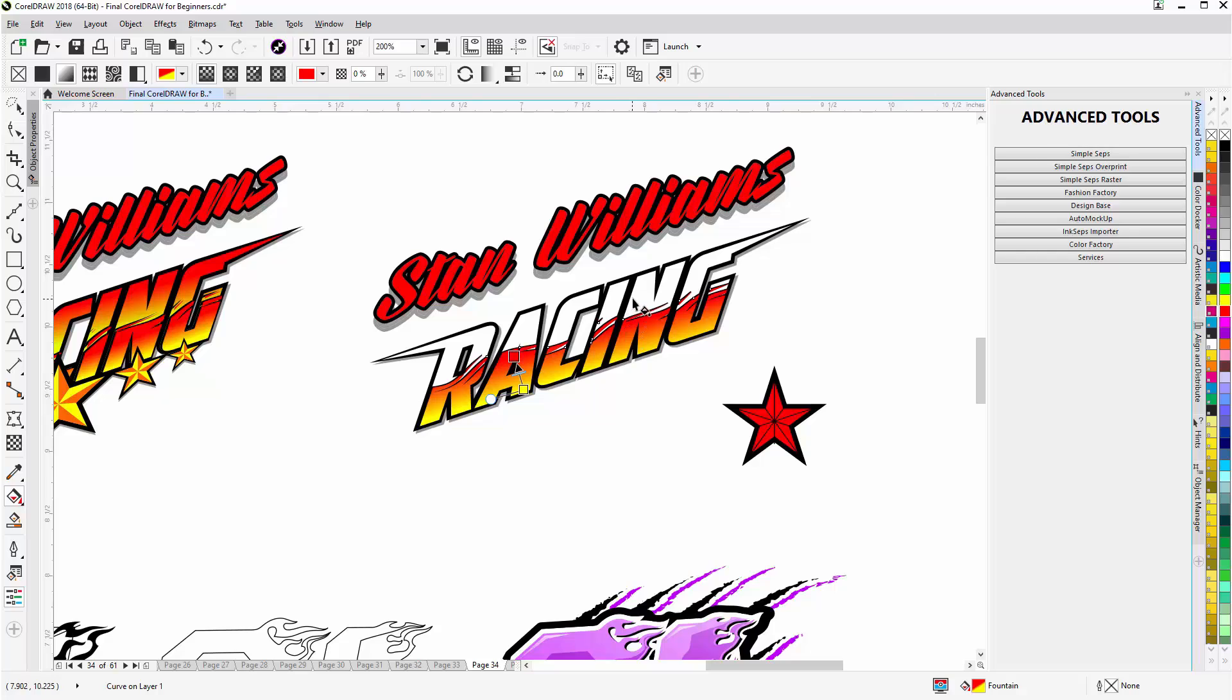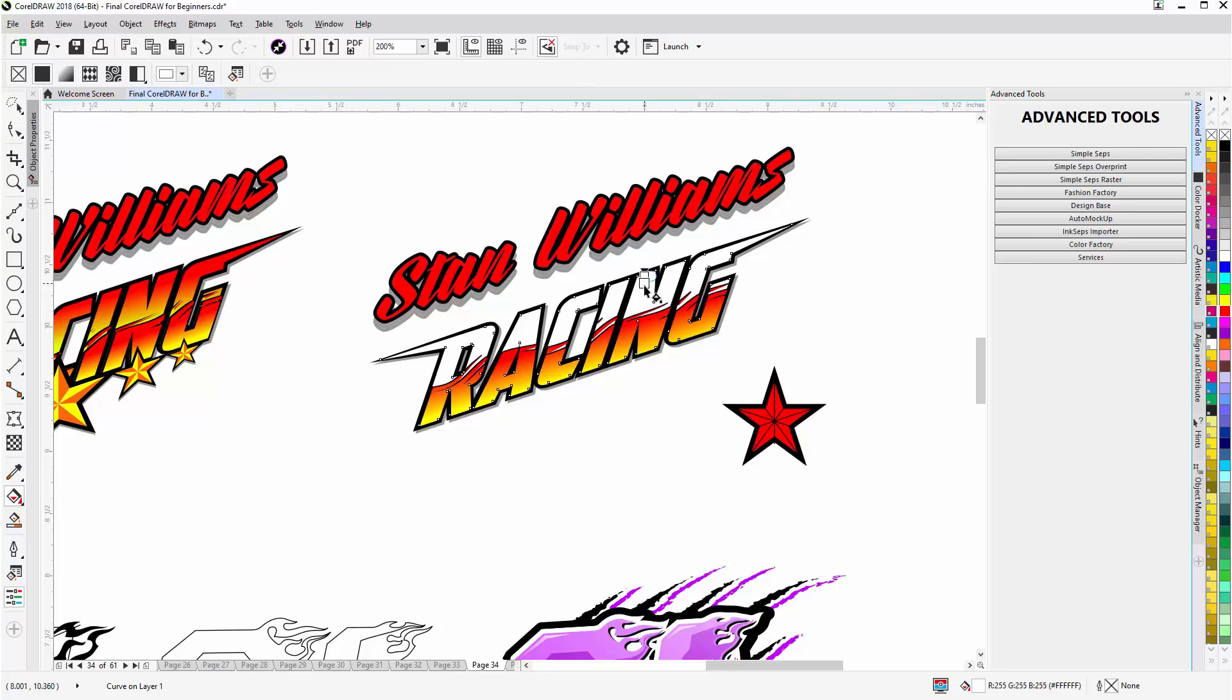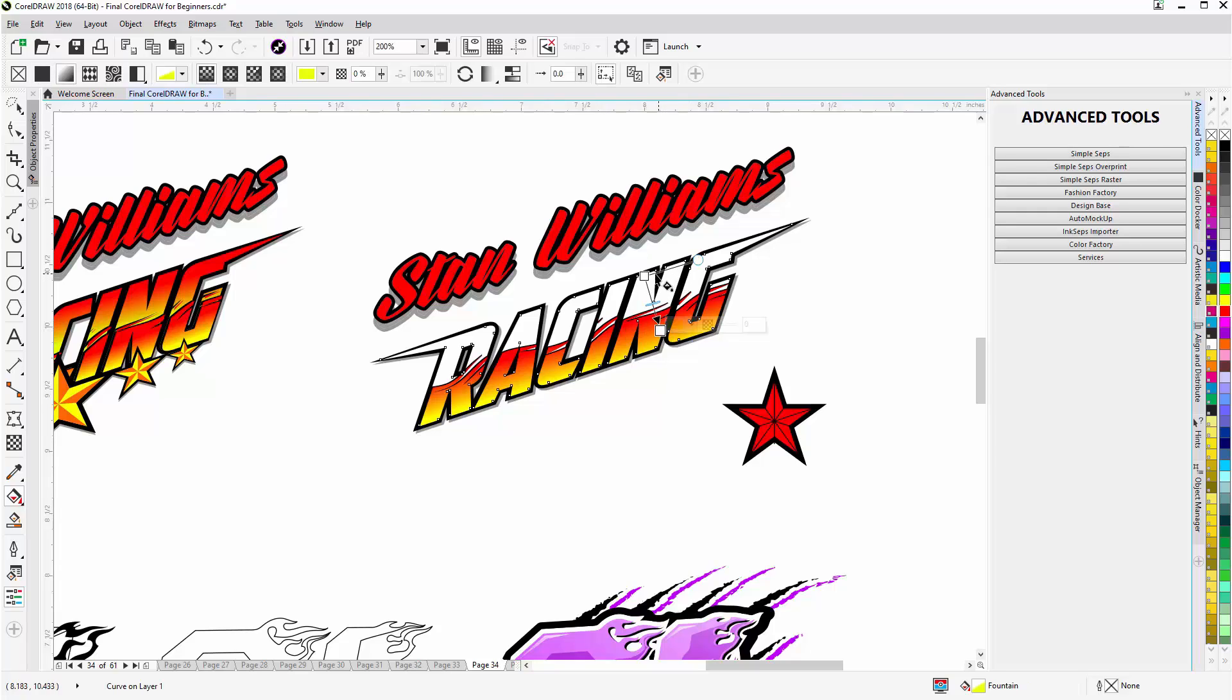Next I'll go with my interactive fill tool and select the racing text. Start at the top. Left click, hold down. Make sure that rotation arm is following the text at the same angle. And you can see that right here.